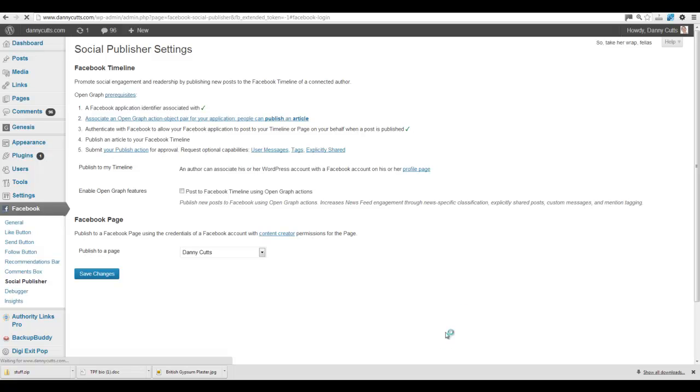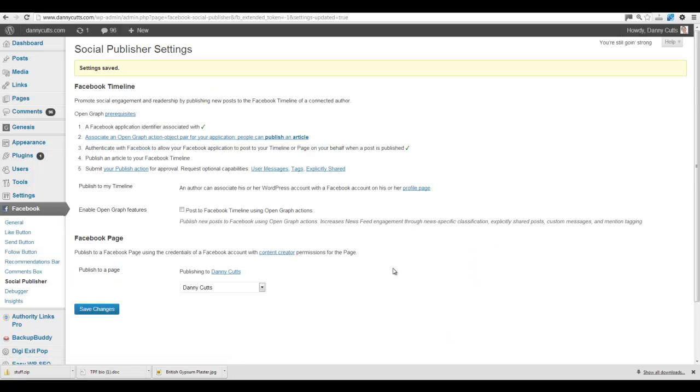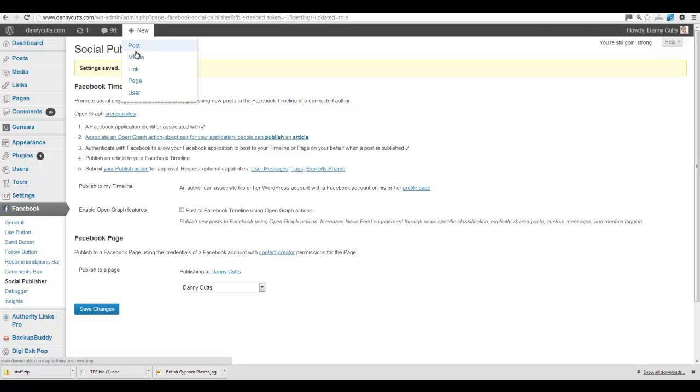OK. And now in theory, that is all we need to do. So what we're going to do is we're just going to do a quick test here. Add New Post.